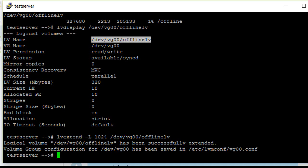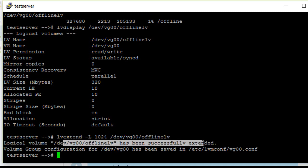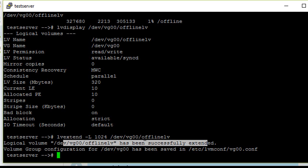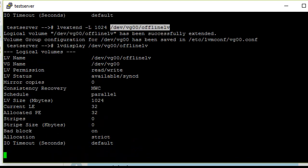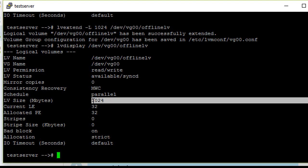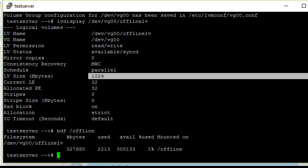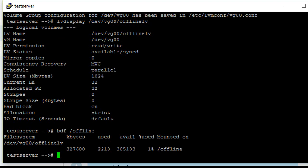The logical volume size has been extended successfully. For confirmation, you can run lvdisplay again. Yeah, the size has increased, but df is still showing 327 MB. So to extend the file system you need to